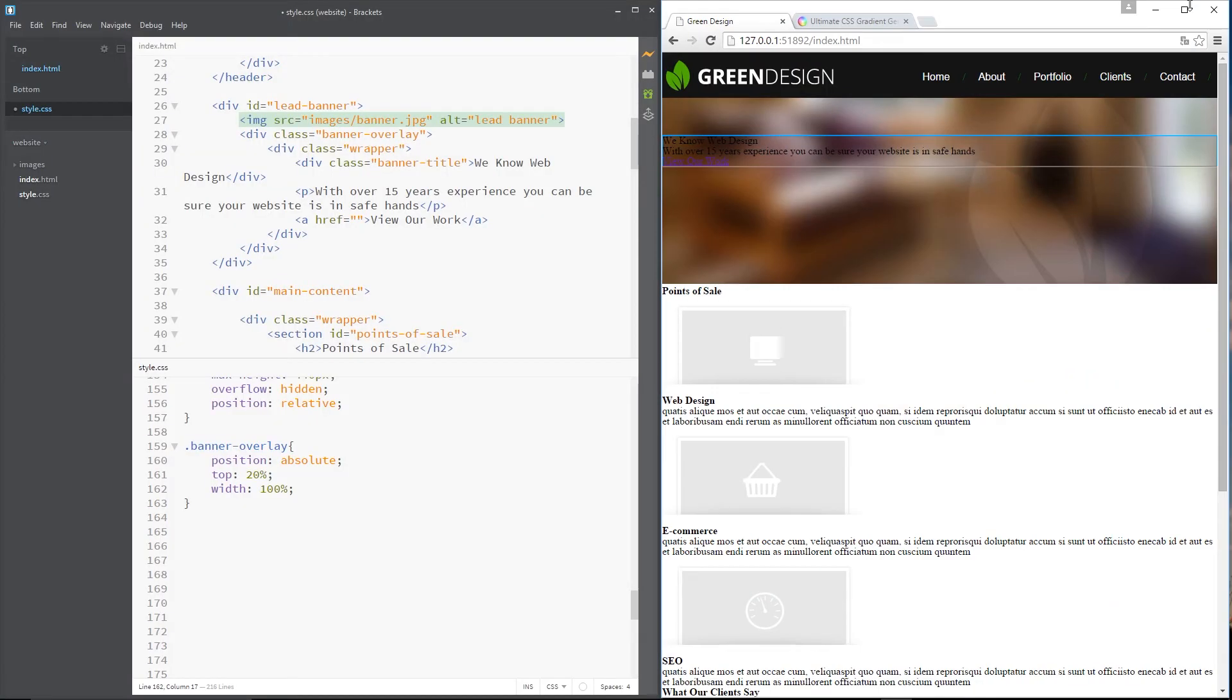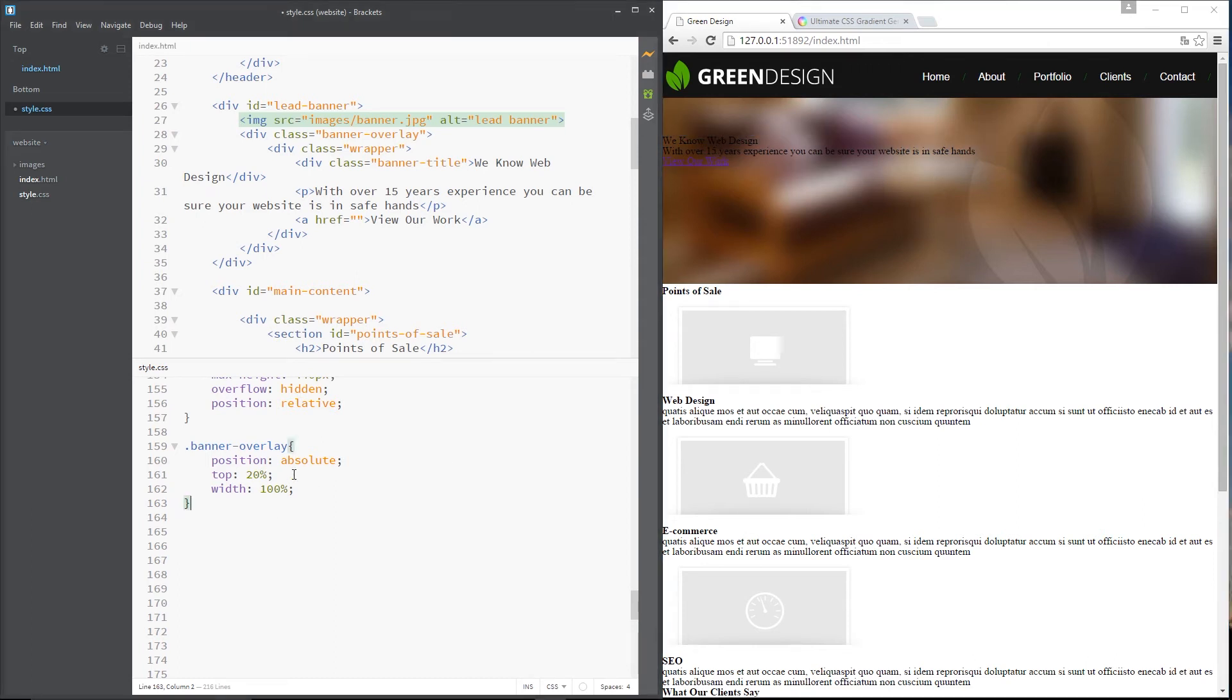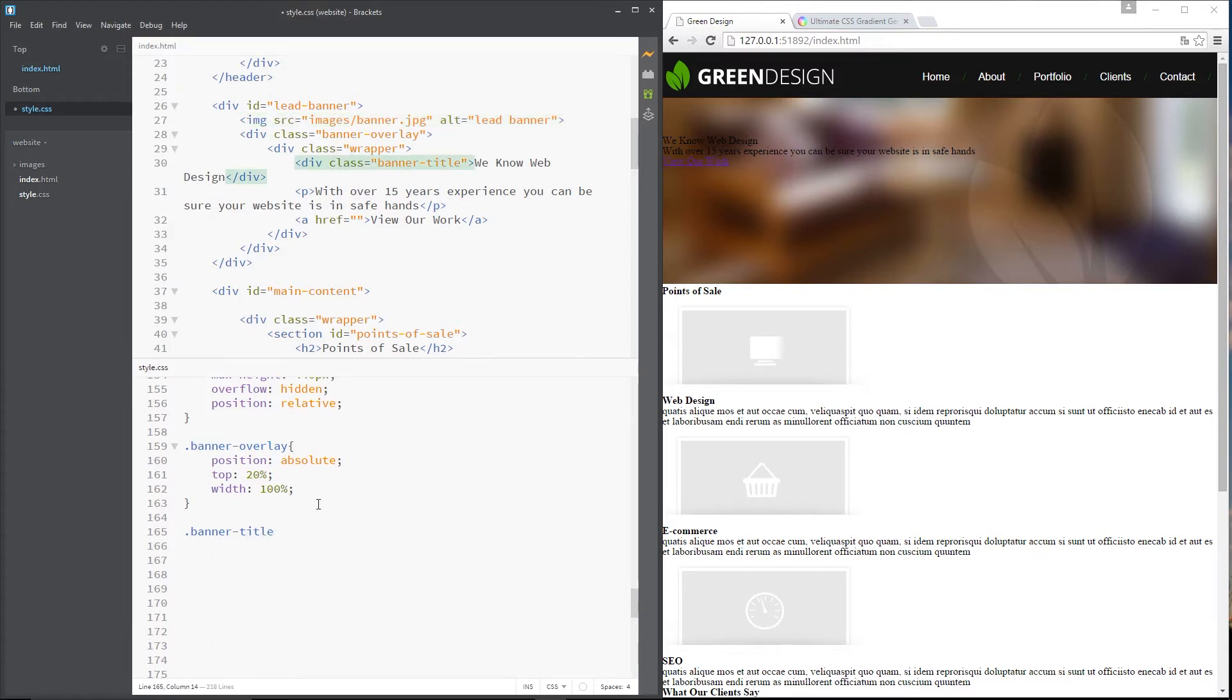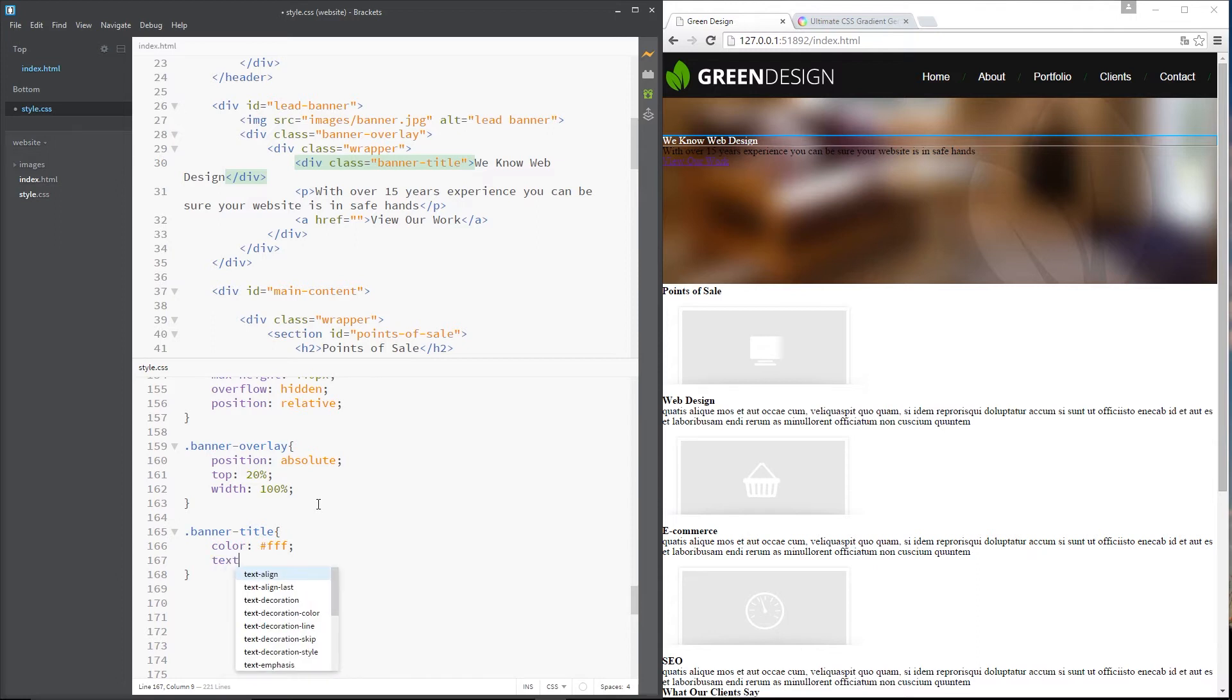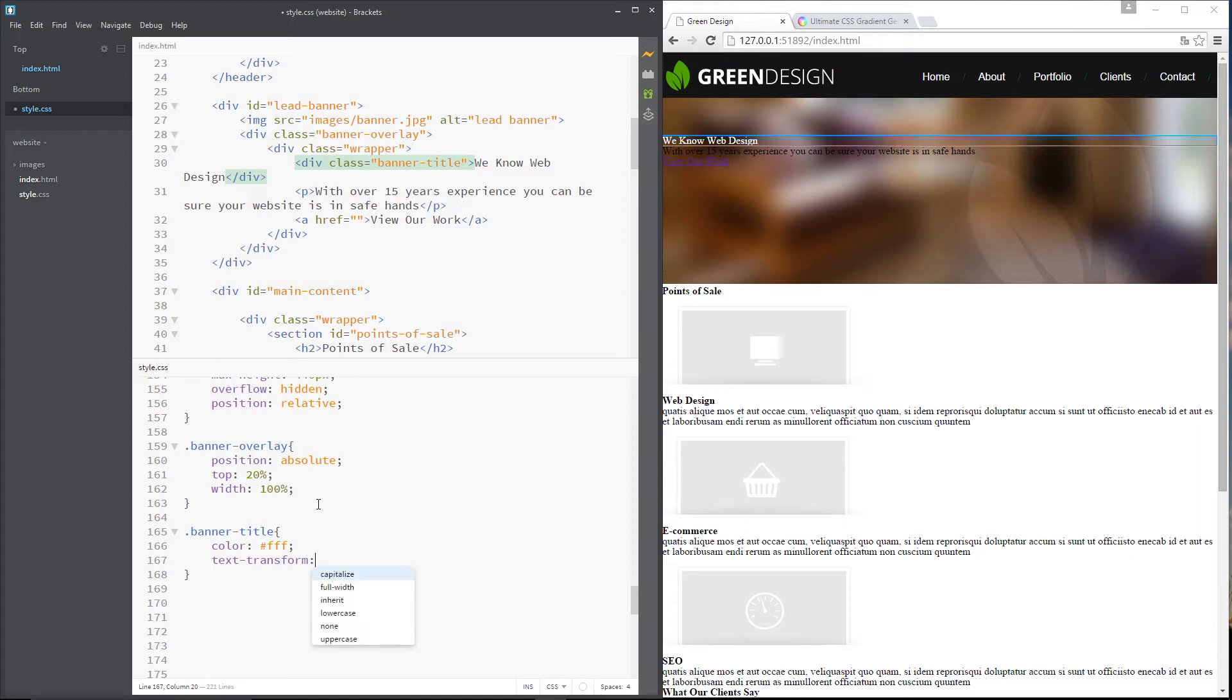So the next thing we need to do is start styling up this text right here. So I'm going to grab the banner title div which is right here and I'm going to give that a colour first of all of white which is FFF in hex code and then I'm going to say text transform rather not transformation uppercase.